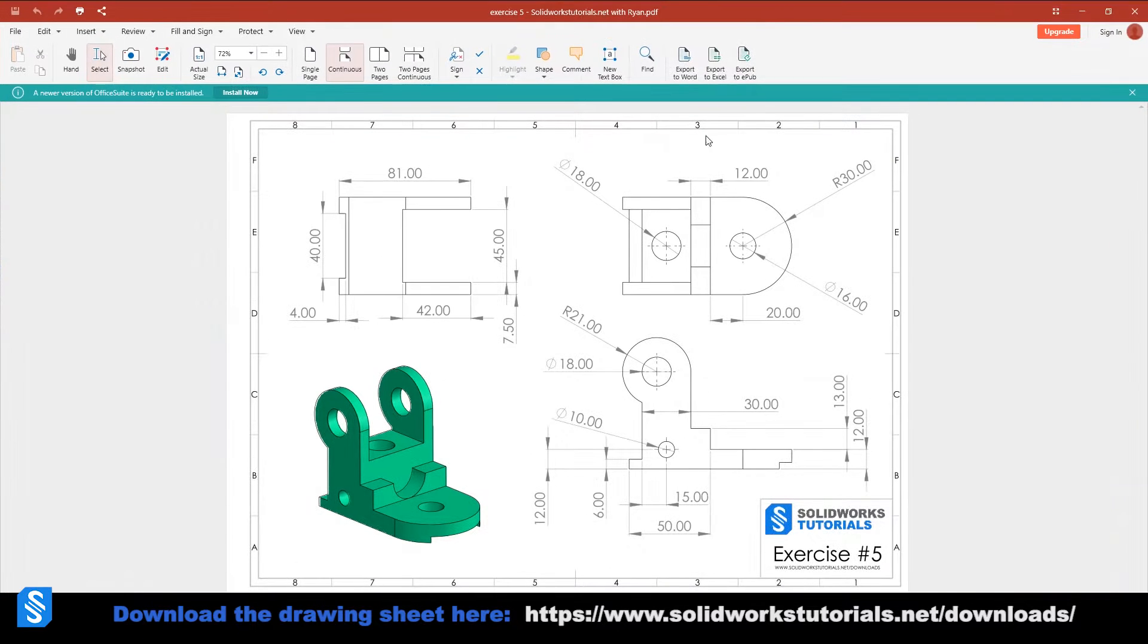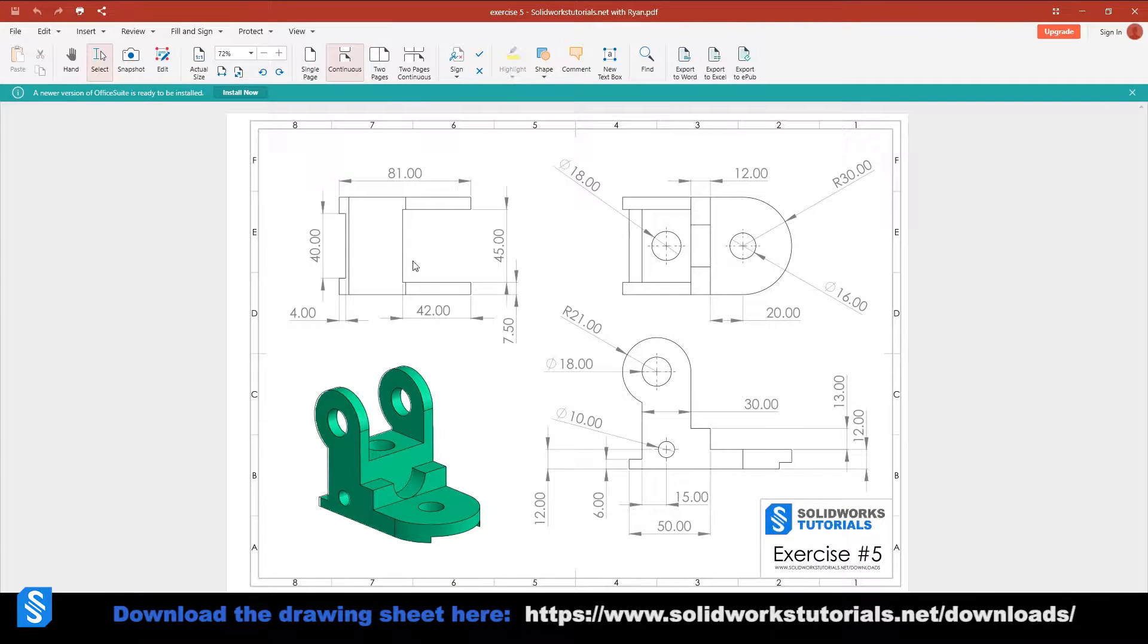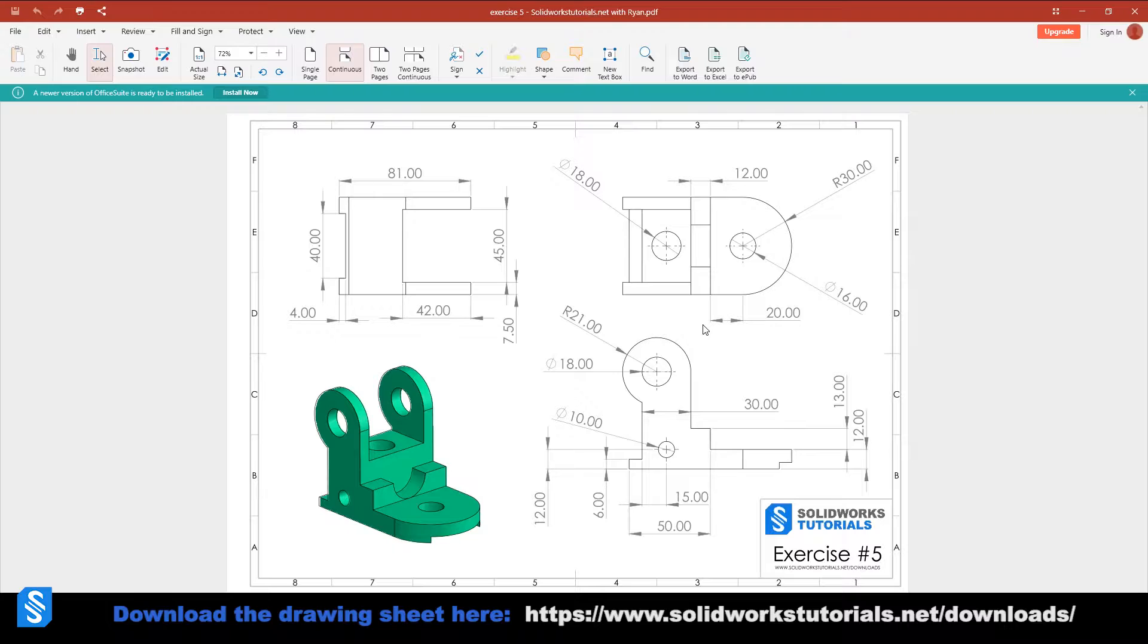If you think you're better than this then don't watch this video, but make sure to like and subscribe to the channel. Maybe the next video will be more challenging for you and you will learn something from that.